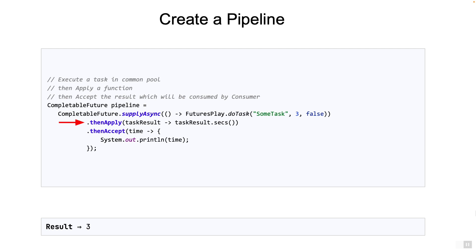The execution of the function will simply return the time taken from the result, which is an integer. Now it's the turn of the next stage, the thenAccept. The integer is now passed to the consumer, which will simply print out the message. Final result, as you see, will be three.